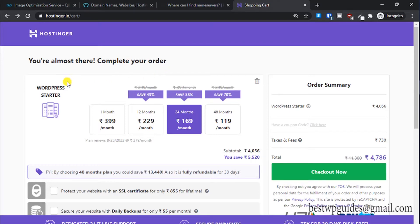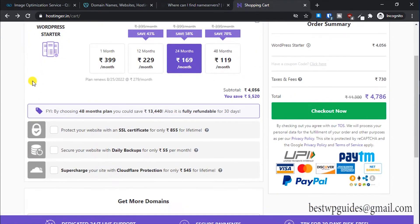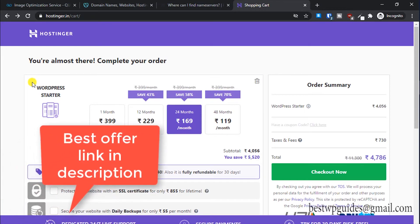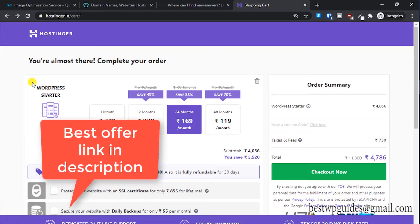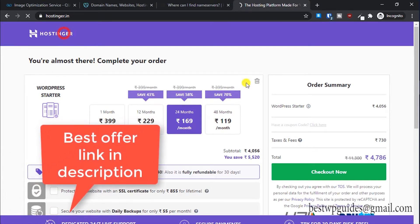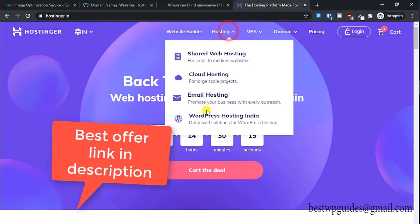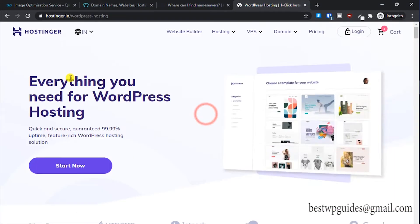Hey everyone, welcome back to another tutorial. Today I'll show you how you can connect your Hostinger hosting to your GoDaddy domain. The first thing you have to do is check out my affiliate link in the description, go select any hosting plan. It will take you directly to the WordPress hosting plans.